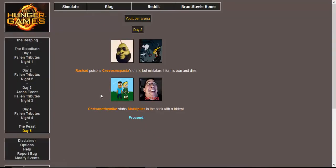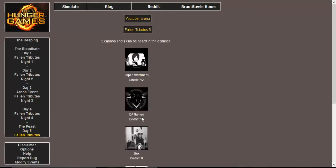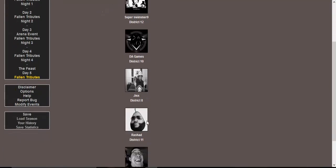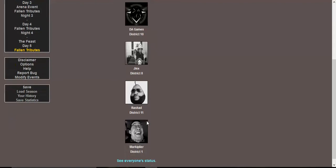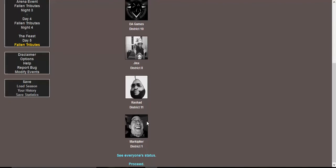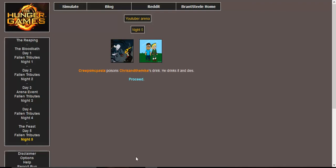Day five. Rashad poisons CreepsMcPasta's drink but mistakes it for his own and dies. Chris and the Mike stabs Mark in the back with a trident. Yikes, that's a lot of depth for that one. Five cannon shots can be heard in the distance. Me from District 12, DA Games from District 10, Jinx from District 8, Rashad from District 11, and Markiplier from District 1. CreepsMcPasta poisons Chris and the Mike's drink. He drinks it and dies. The winner is CreepsMcPasta.